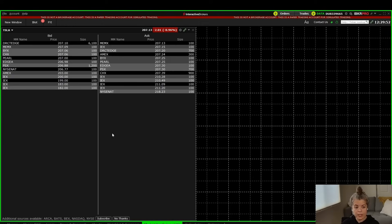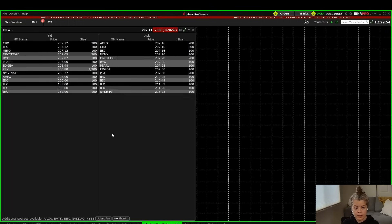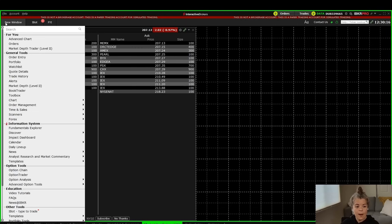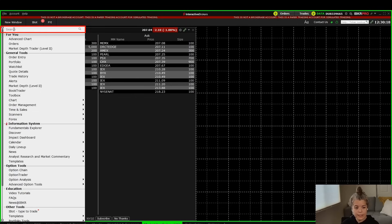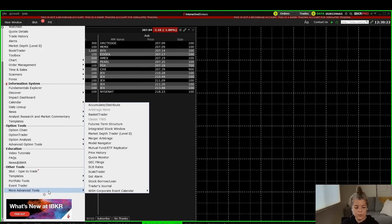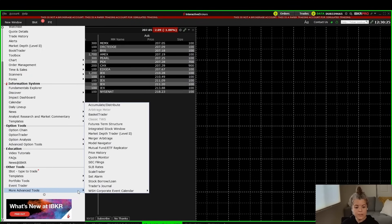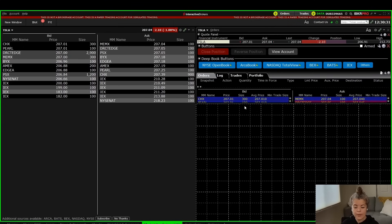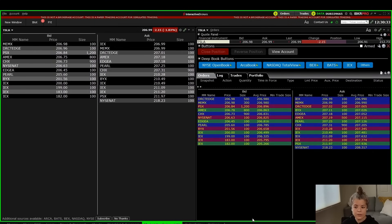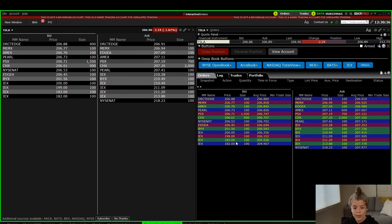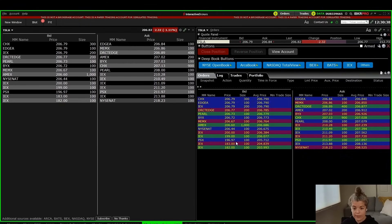There's another version called Market Depth Trader. I'm going to add that so you can see the difference. I'll go up to New Window and either search for market depth or scroll down to More Advanced Tools. Under More Advanced Tools, I see Market Depth Trader Level 2, so I'll click that. On the left we now have Market Depth Level 2, and on the right we have Market Depth Trader Level 2.